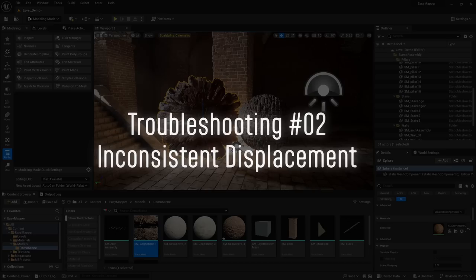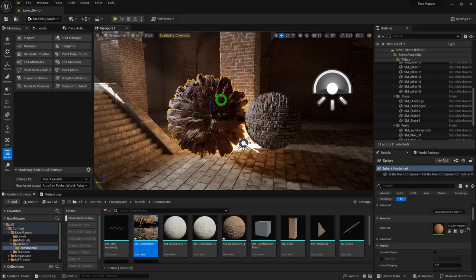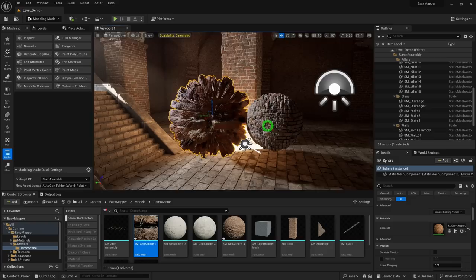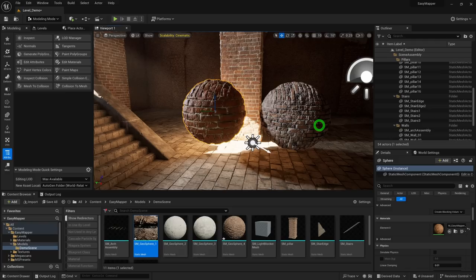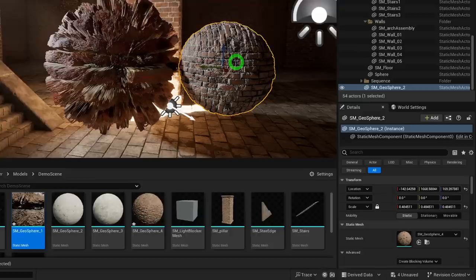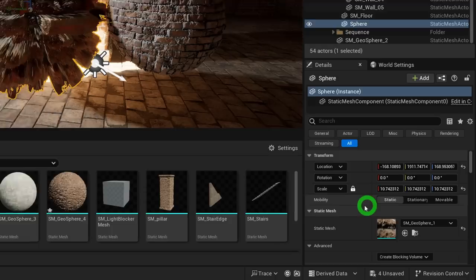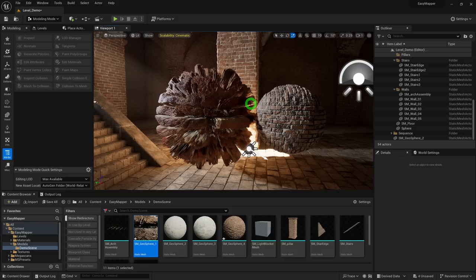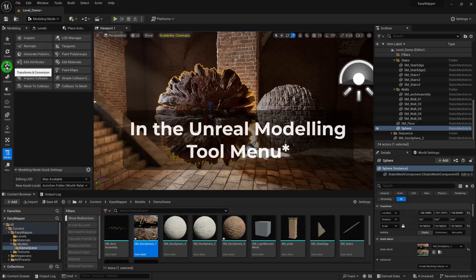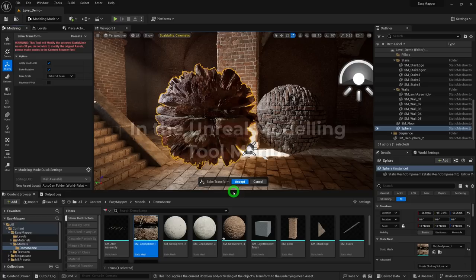Another issue: two objects of the same size may have different displacement intensities despite using the same material, or you may see weird culling as the camera moves close. This happens because Nanite displacement and tessellation takes the object's scale into account. Fix this by selecting the mesh, going to XForm → Bake Transform, and the displacement will return to a normal level.